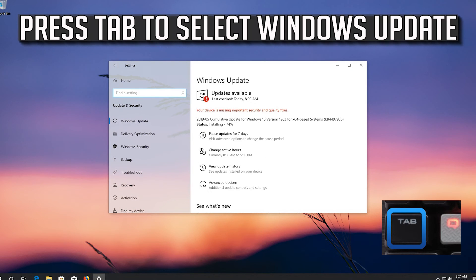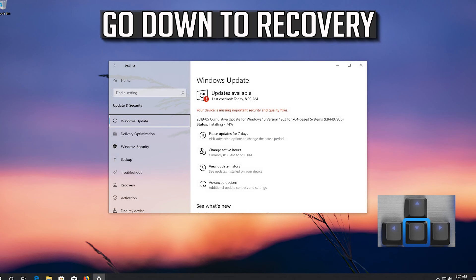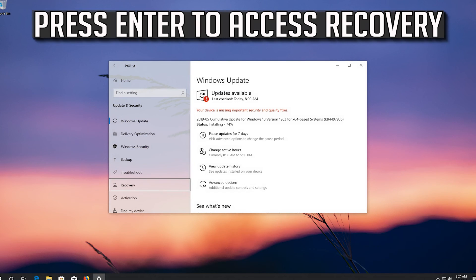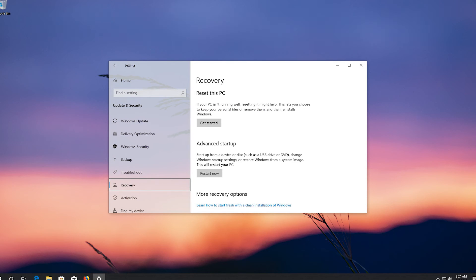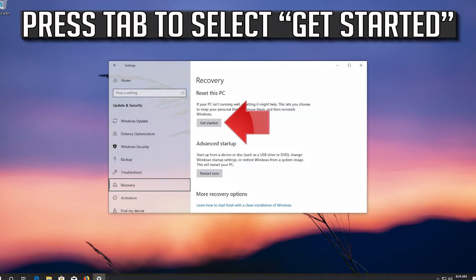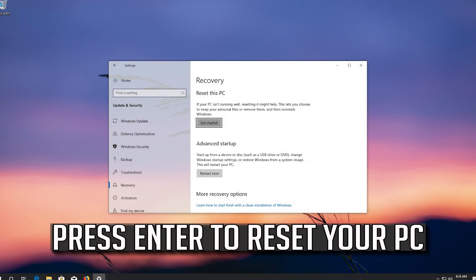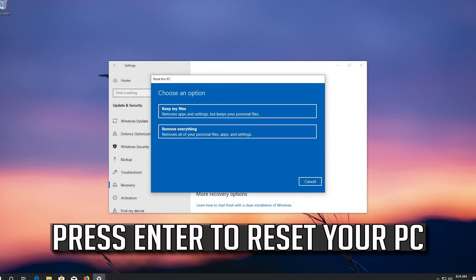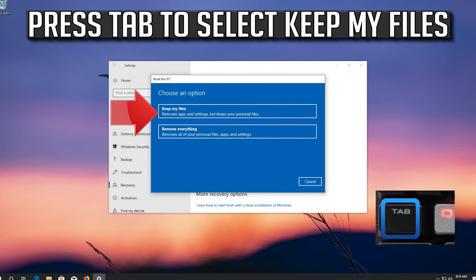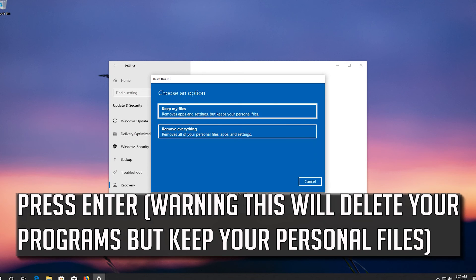Press Tab to select Windows Update, then go down to Recovery. Press Enter to access Recovery. Press Tab to select Get Started, then press Enter to reset your PC. Press Tab to select Keep My Files, then press Enter.